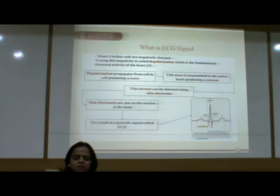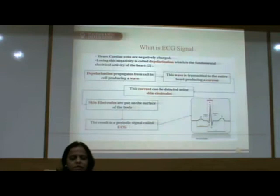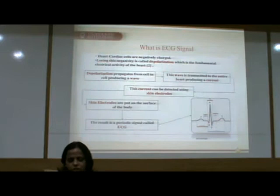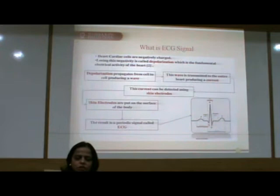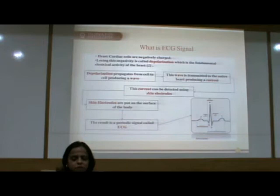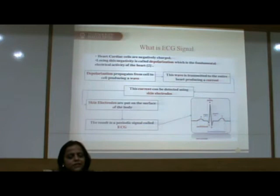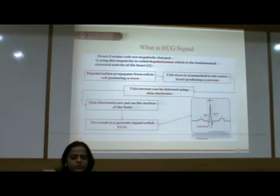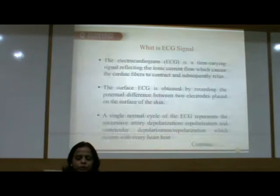Before analyzing the ECG signal, we should know what it is. Heart cells are negatively charged; losing this negativity is called depolarization, which is the fundamental electrical activity of the heart. Depolarization propagates from cell to cell, producing a wave that is transmitted to the entire heart, producing a current. This current can be detected using skin electrodes placed on the surface of the body, and the result is a periodic signal called ECG.